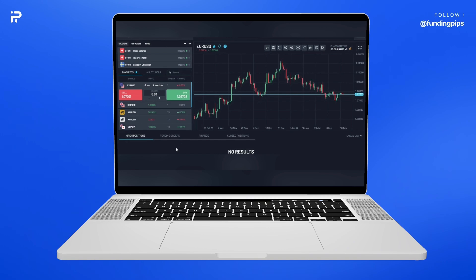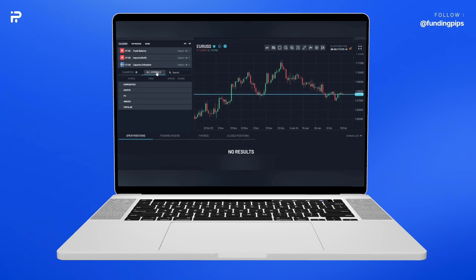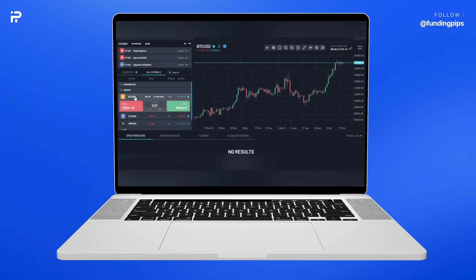This is how easy it is to download your FundingPips trading platform to your laptop or PC. To open a position on the platform, first choose your pair. For this example, let's use Bitcoin. Click on All Symbols, choose the Crypto category, find Bitcoin under the Crypto tab, and click on it — you will see the chart changes.